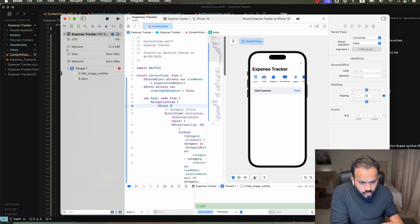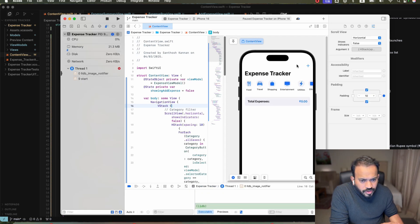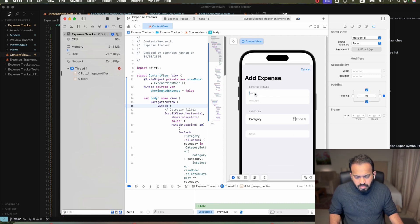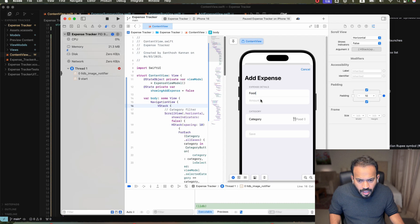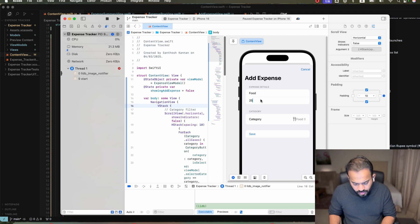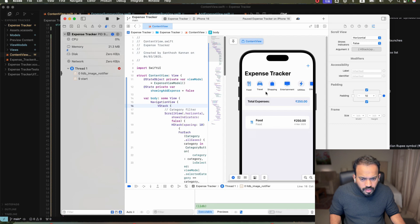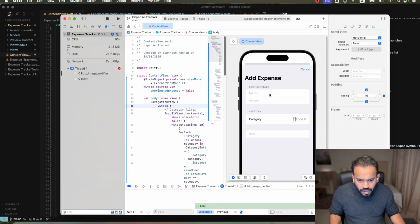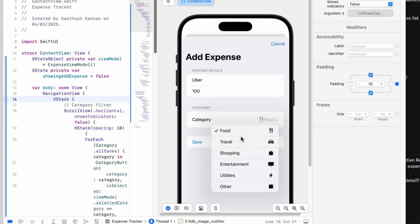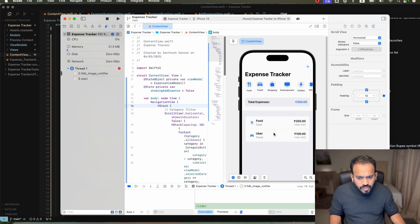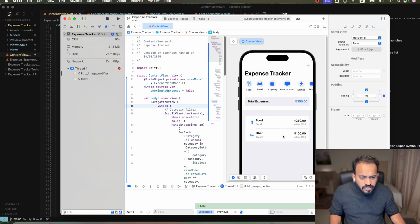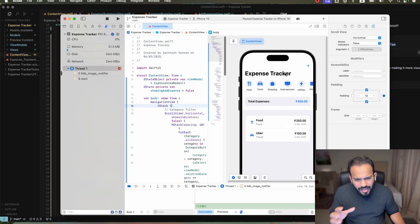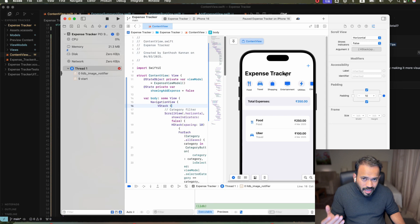Let me assume this category. Now, if I want to add one expense, I can actually add it over here. Name can be food. Amount 250. And category food. Now save this one. Now I will actually add humor. Amount 100. And category I can actually choose travel.